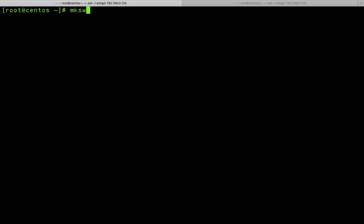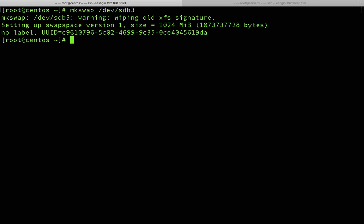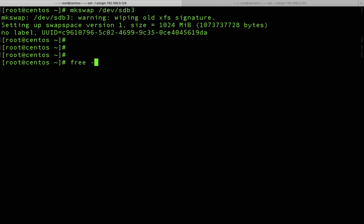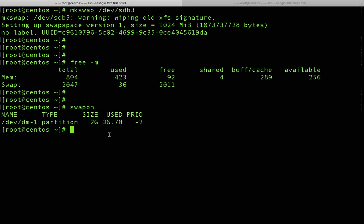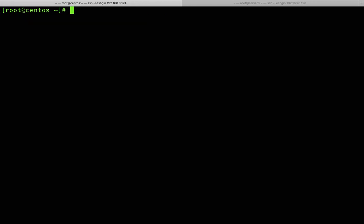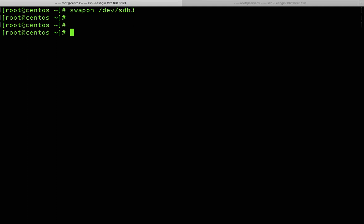It is very simple. Use the 'mkswap' command followed by the partition: 'mkswap /dev/sdb3' and press Enter — the swap space is now created. Running 'free -m' still shows 2 gigabytes because we haven't activated it yet. To activate it, use the 'swapon' command: 'swapon /dev/sdb3' and press Enter. Now it is activated.